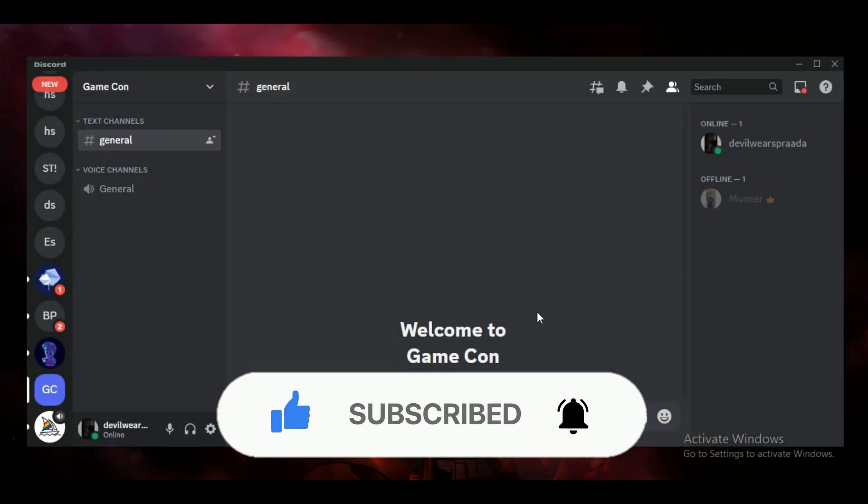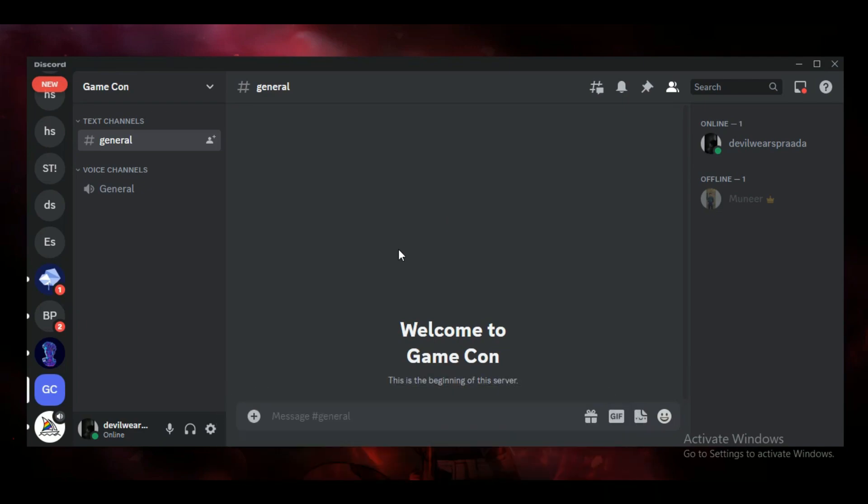But before we begin, make sure to hit that subscribe button down below, it really helps me out. Alright guys, so first of all, open up your Discord application on your PC and make sure you are logged in with your Discord account.